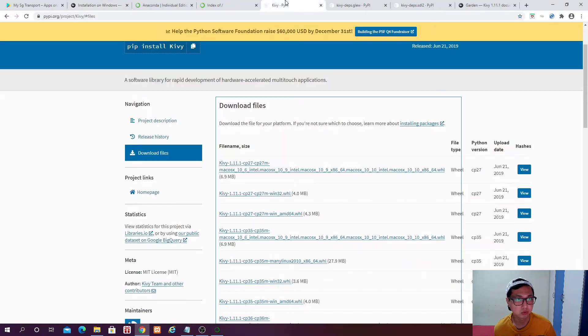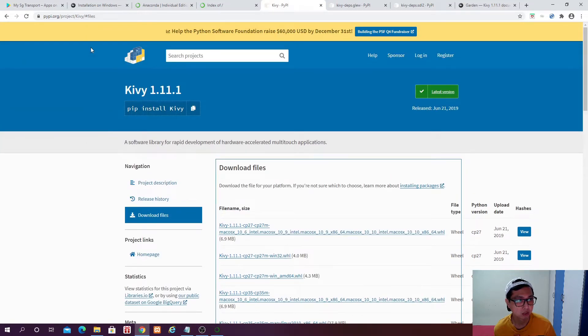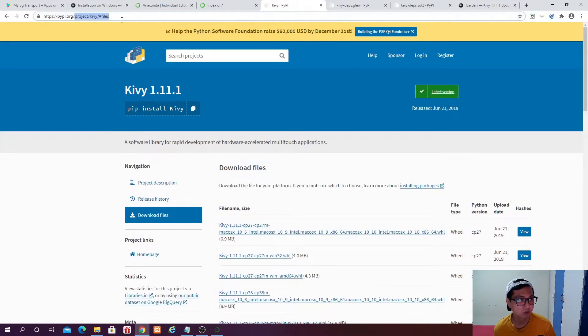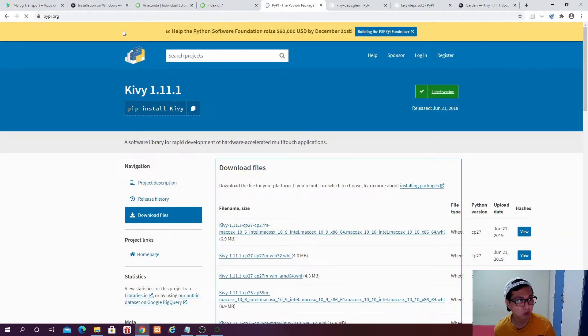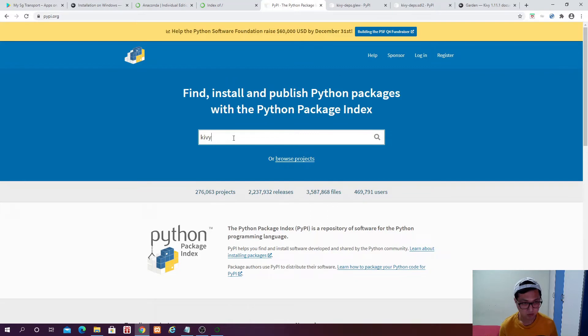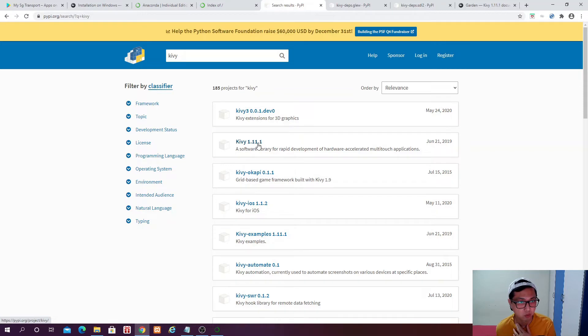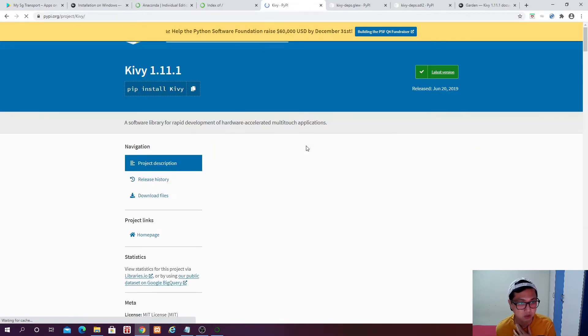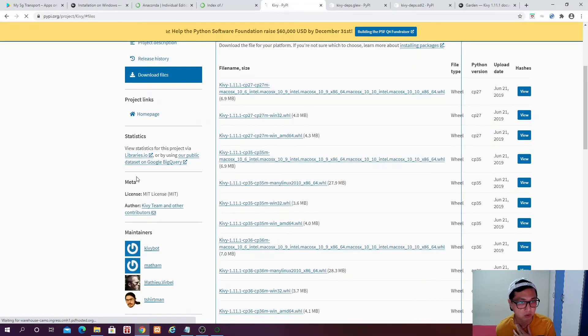you can go to Pipidoorg Slash Project. Actually, if you go to Pipidoorg, it will just show you how to do that. And then you can search for Kiwi. So and then you can see that there is a Kiwi 1.11.1. Just click on this button. And then download files.